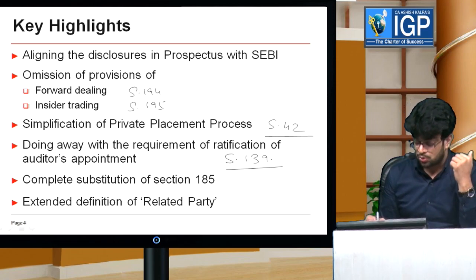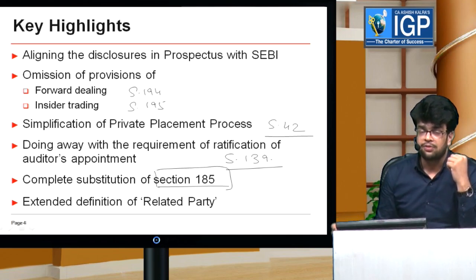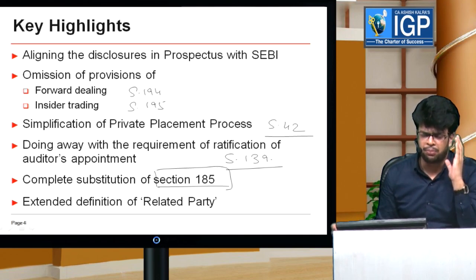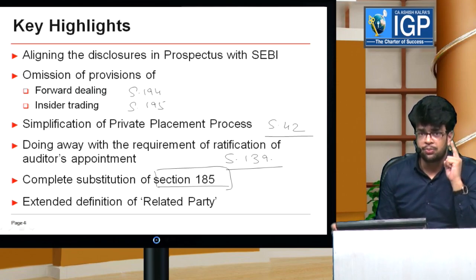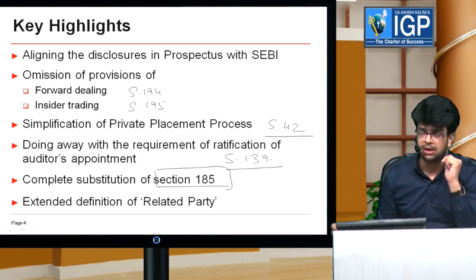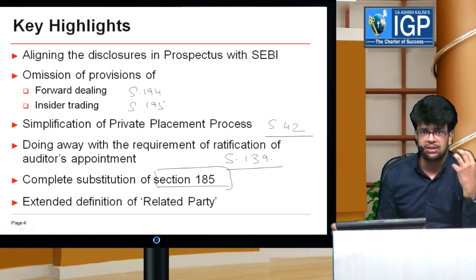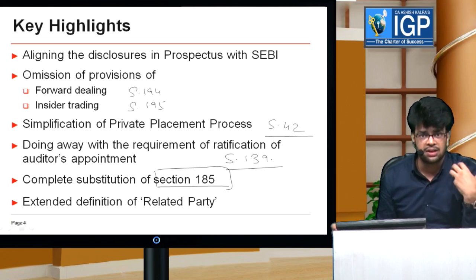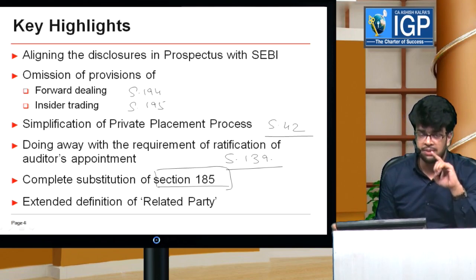Another very crucial change is the complete substitution of Section 185. Section 185 deals with loans to directors. This is a very important section in the Companies Act and is the most crucial section in corporates. The entire section will change with this bill — the conditions under which directors can give loans will change. So this is a very important change.